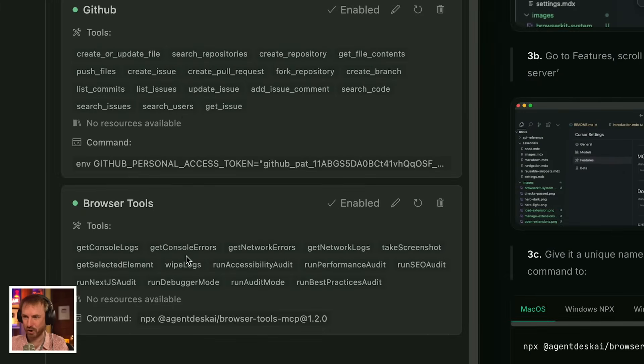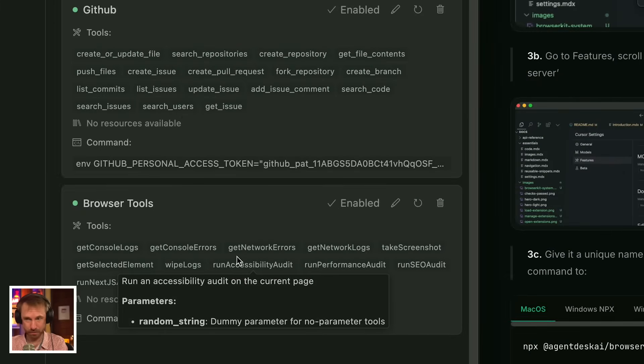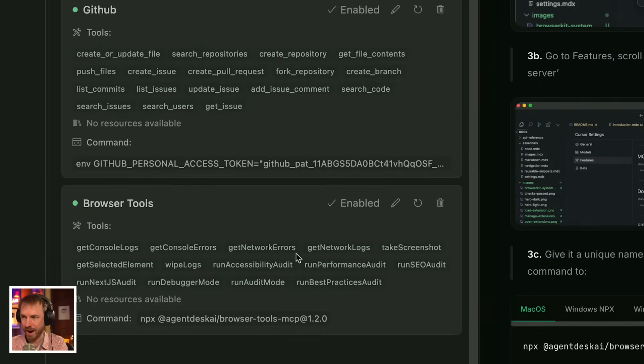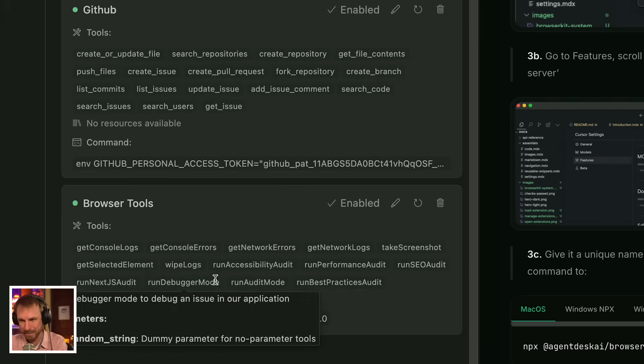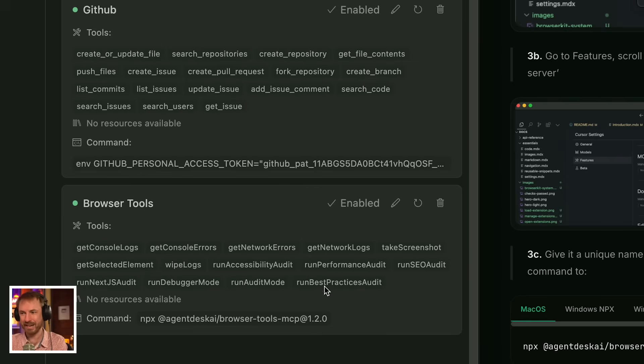And the command to run will be that one we just copied from the install instructions. Give it a moment to come up. It's yellow at the moment. Yes, it's green. And when we look at what this one can do, it's got quite some stuff. It can get the console logs. That's what I was just showing you. Network errors, take screenshots, wipe logs. It can run SEO audits. It can debug. It can do so much. So any problems from speed to SEO to errors with your app, browser tools should be able to fix it. So let's try it.